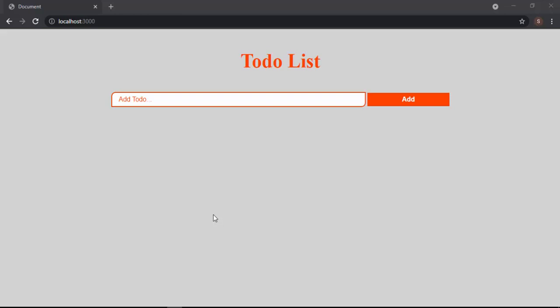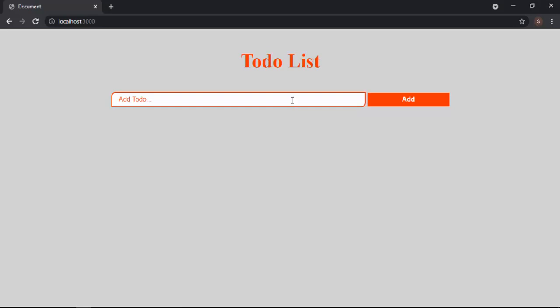Here I am again with another simple excited tutorial using Node.js and also MongoDB. I've created a very simple to-do list using these technologies, let's see how it's looking.